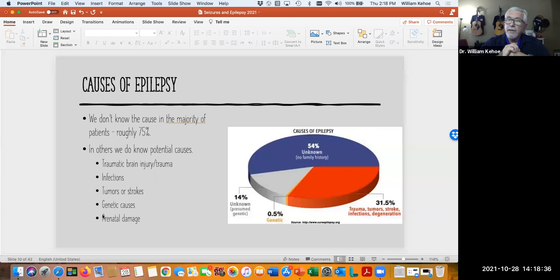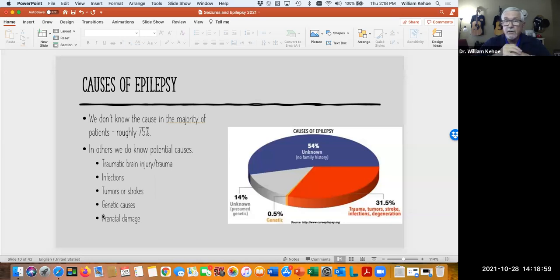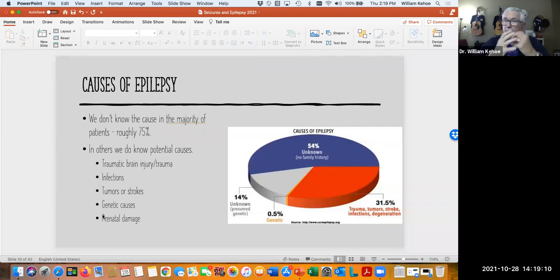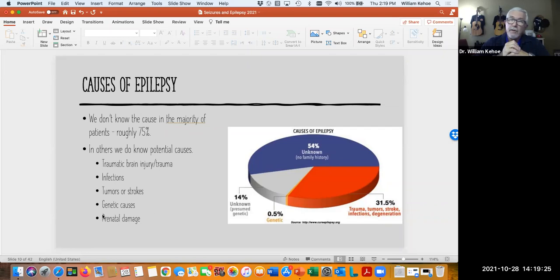In other cases we may know the cause. Traumatic brain injury can cause seizure disorders — that's why in California teenagers and kids have to wear helmets when riding bicycles, and adults really should wear helmets too. Motor vehicle accidents commonly can cause brain trauma. Infections like central nervous system meningitis can lead to brain damage resulting in seizures. Tumors can be involved. Some people who've had a stroke are left with a seizure disorder. There may be genetic issues, and prenatal damage — if a baby gets stuck in the birth canal with restriction of the umbilical cord and not enough oxygen reaches the brain — can cause brain damage and a seizure disorder.